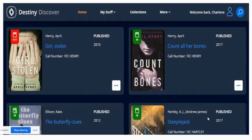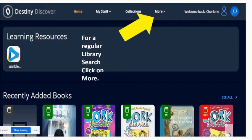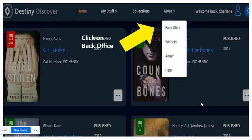If it's a book that is in, it will say 'in.' If it's out and somebody's got it, it will say 'out.' Now, there is a very important but a little bit hidden way that I want you to know about. Up at the top of your screen when you're in Destiny Discover, there is a 'More.' So if you go up to 'More' and pull down, there is a back office.